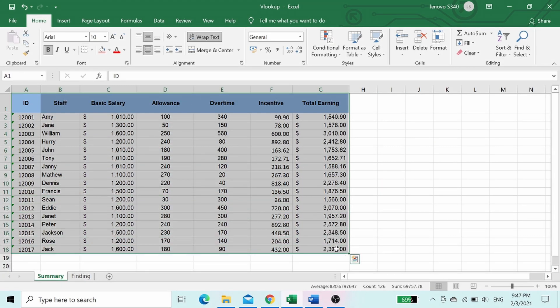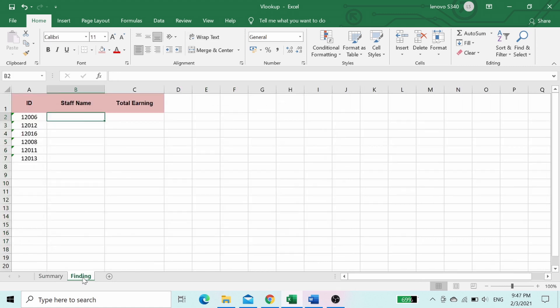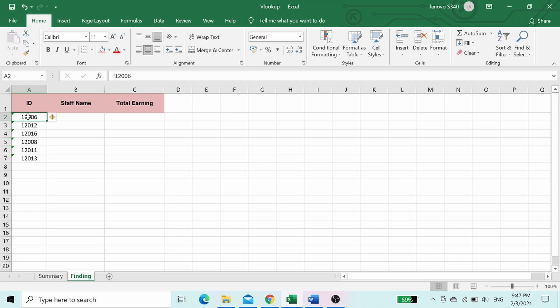This is the table which we're going to look up for data. Here in the finding sheet, I have created a table. Now we're going to set up the VLOOKUP formula in this table to look up data from the summary sheet.